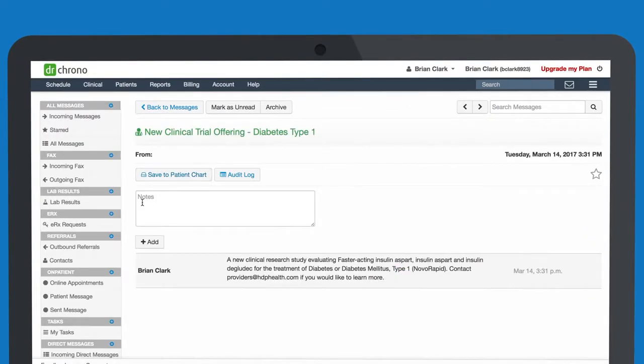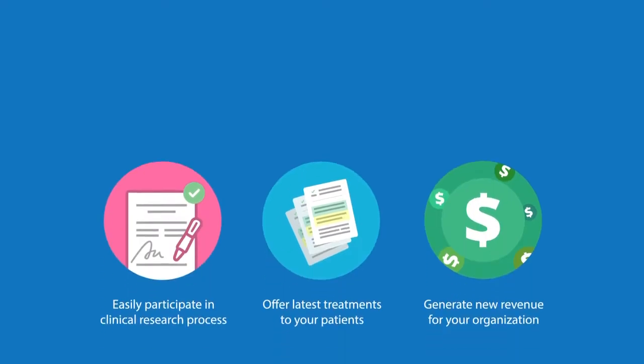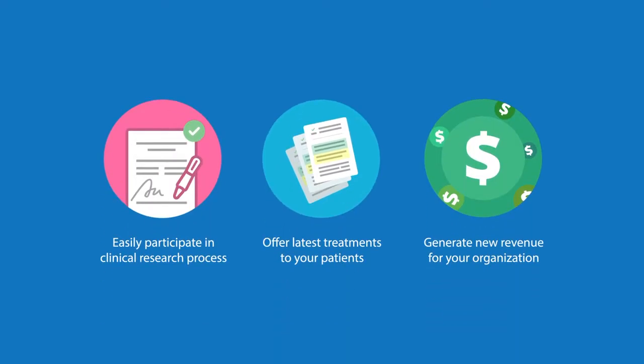Once we've found a clinical trial you can open, we will send a message to your Dr. Crono inbox, where you can learn more about the clinical trial, how many of your patients would be eligible, and the next steps to become a site for this clinical trial. With HDP Health, you can easily participate in the clinical research process, offering the latest treatments to your patients, and generating new revenue for your organization.